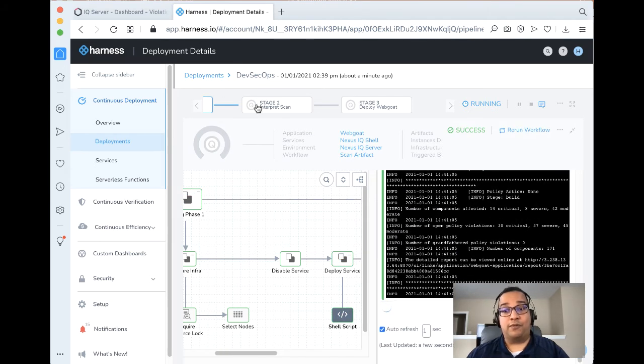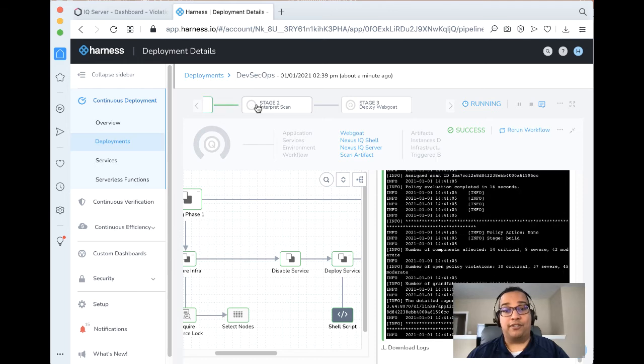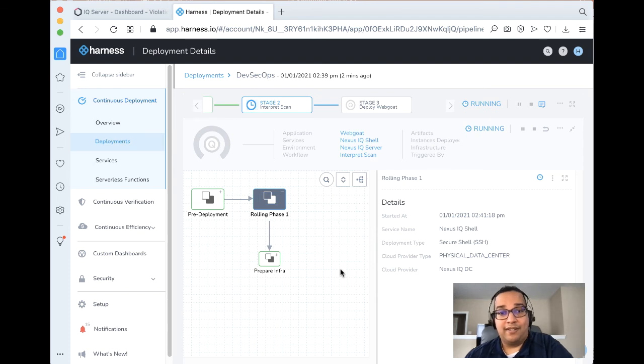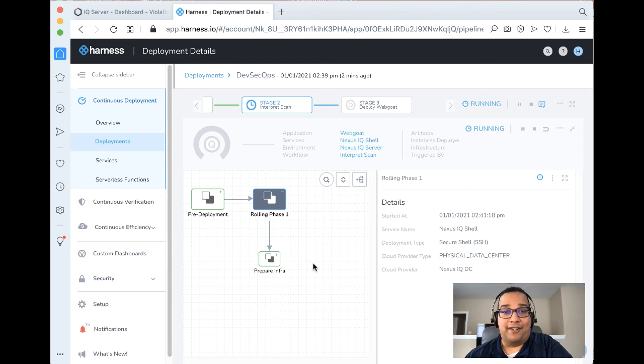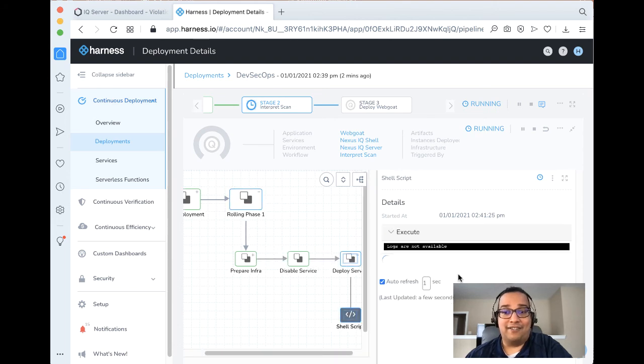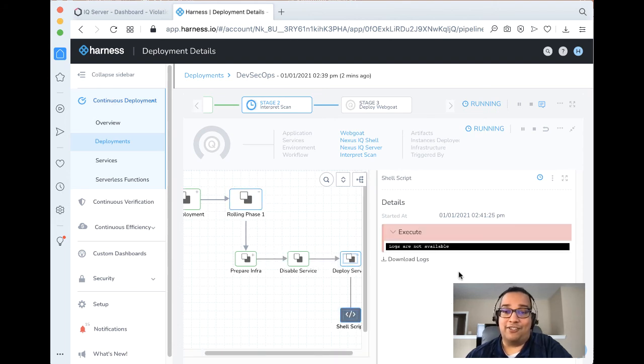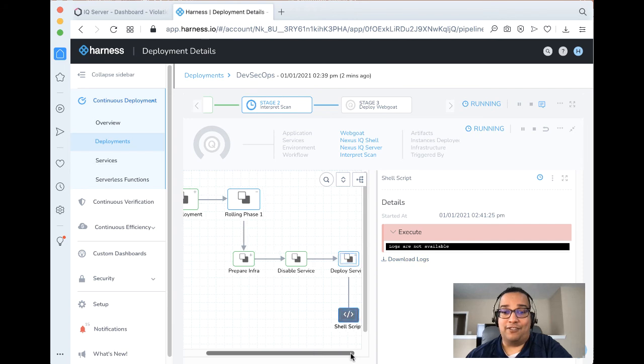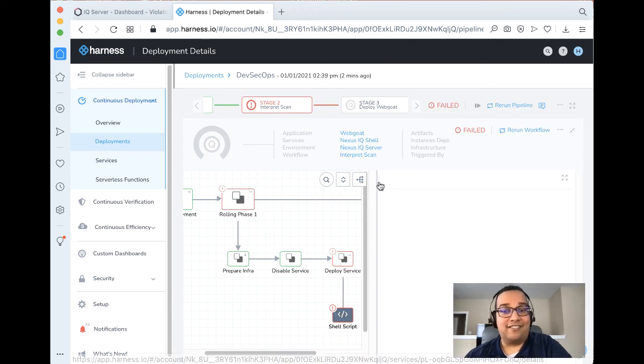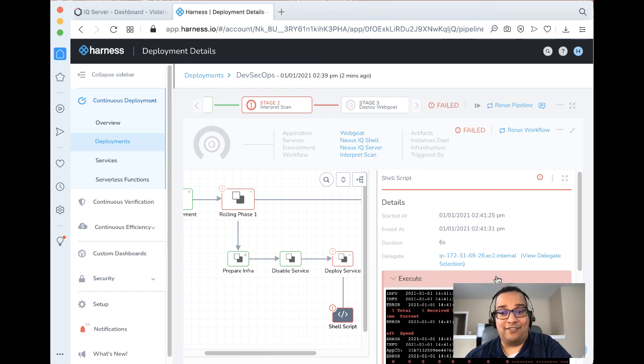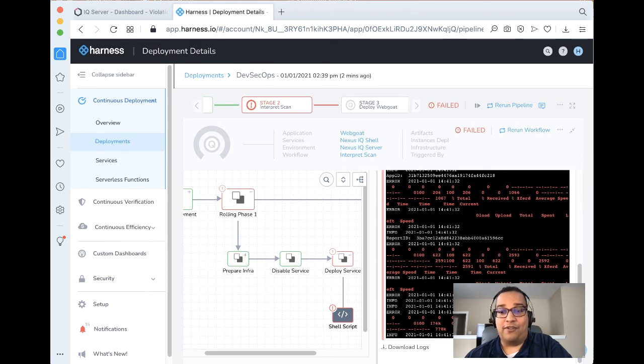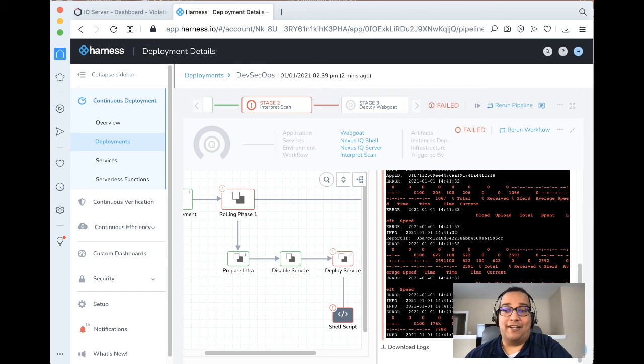So moving over to the particular interpret scan stage now. We go take a look at it. This particular interpret scan will actually run through our particular script that we have created to determine how many of these violations are infracting. So let's take a look. The expected result is actually to fail the results here. And just as expected, it looks like it failed. So let's take a look at the results here. As you can see here, there were over 60 severe violations that we had preventing the deployment.